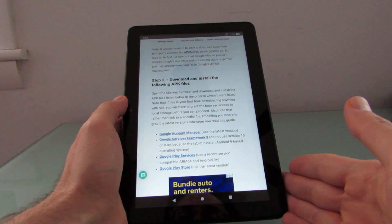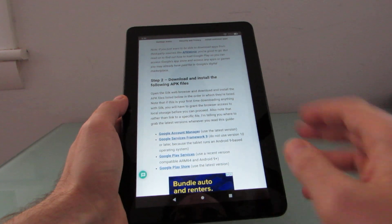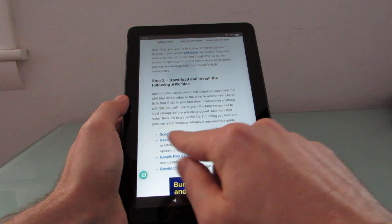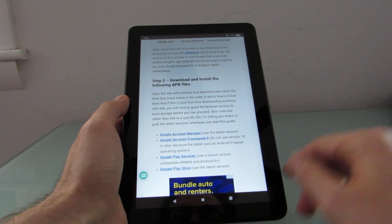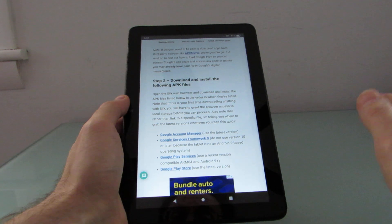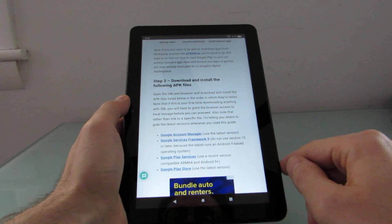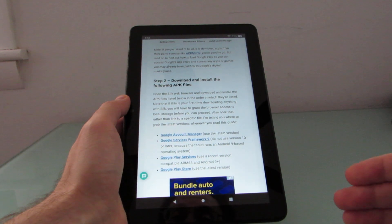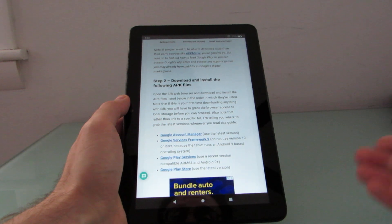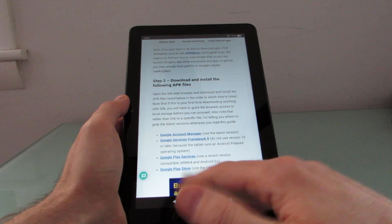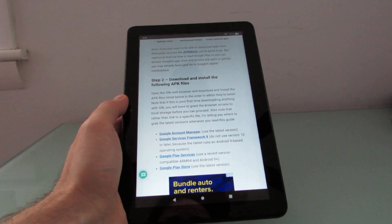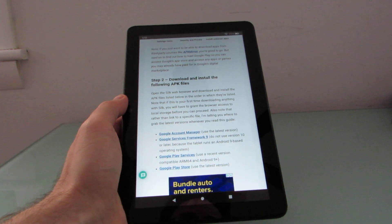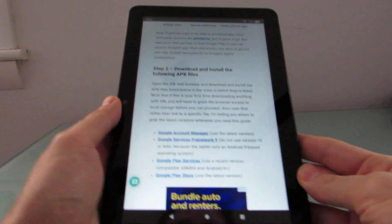This tablet is running an operating system based on Android 9. So what we're going to want is: Google Account Manager (just the latest version), Google Services Framework 9 — we do not want any newer version than that — Google Play Services (a recent version compatible with ARM64 and Android 9 Plus), and the latest version of the Google Play Store. You can find all the details in the article linked in the description.